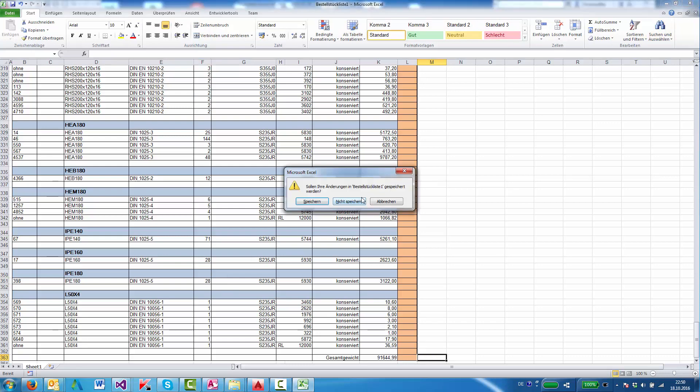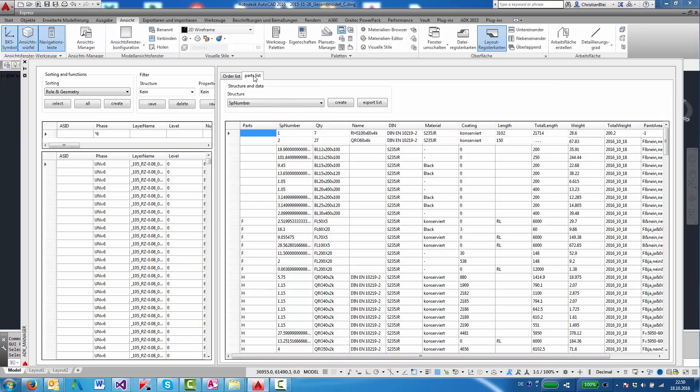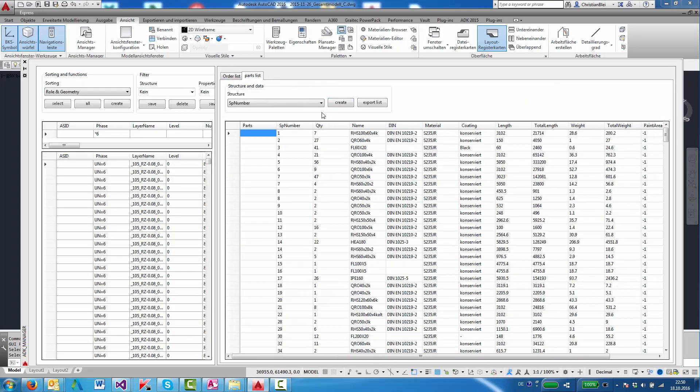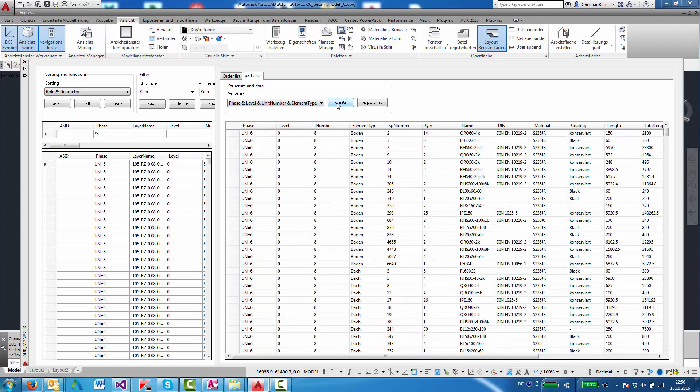I'll show the production parts list now. And I'll show a list that has the deepest structure: sorting to phase, level, unit, number, and element type. I have to create the list, and I can export the list to Excel.